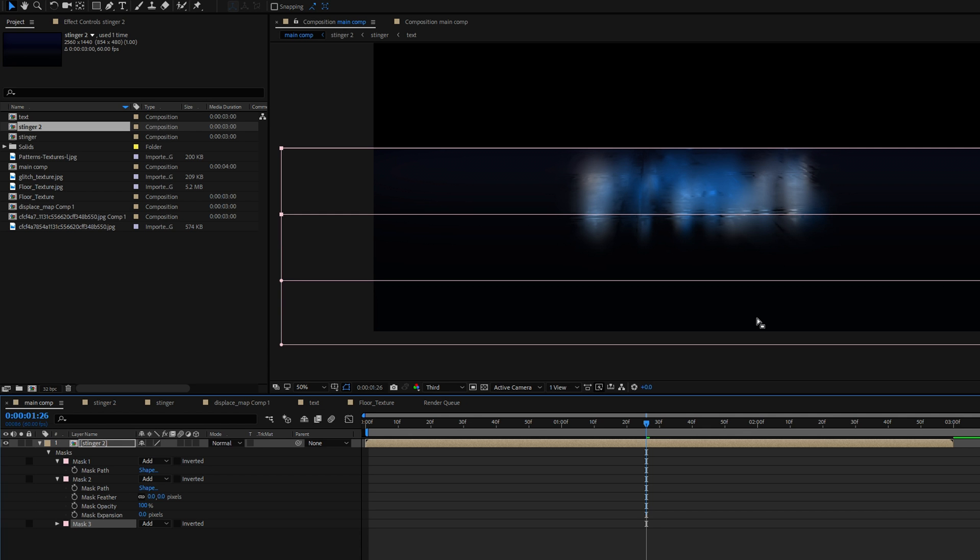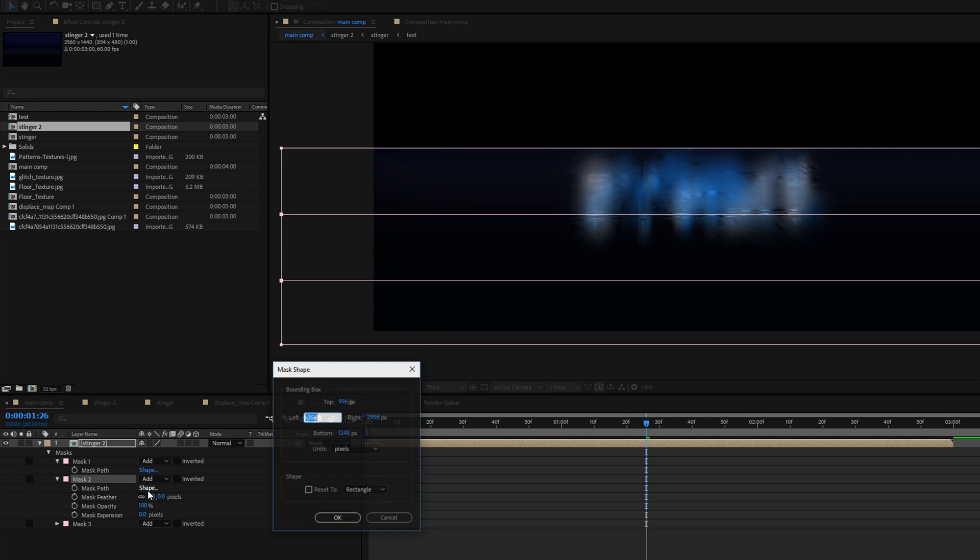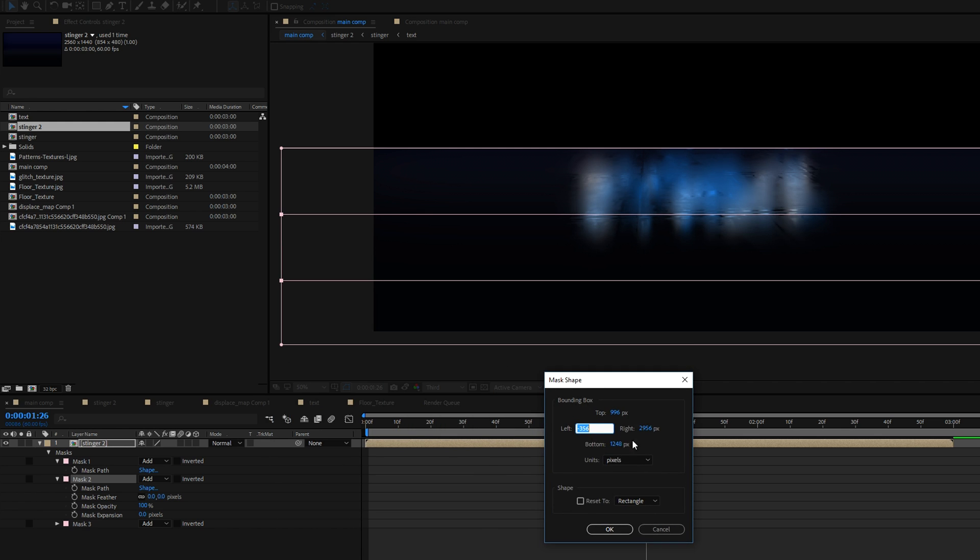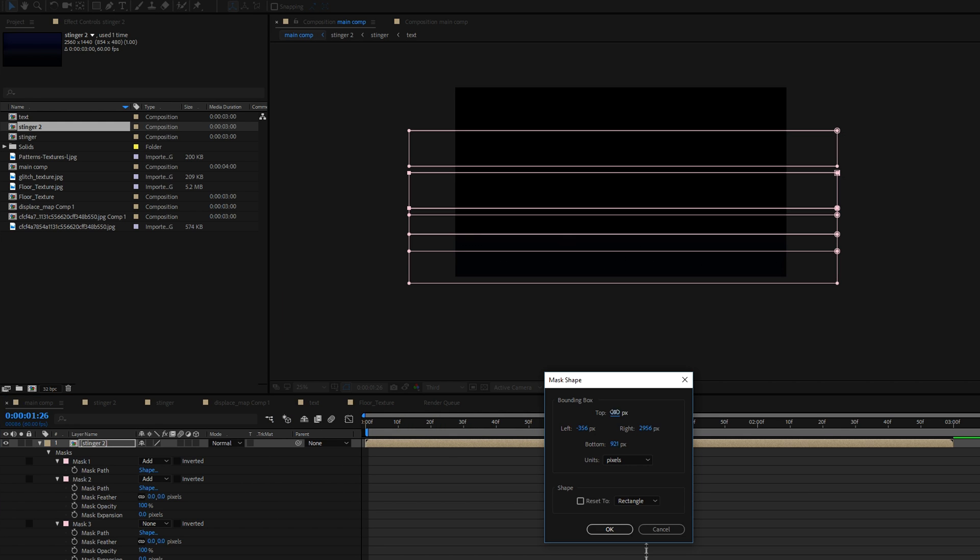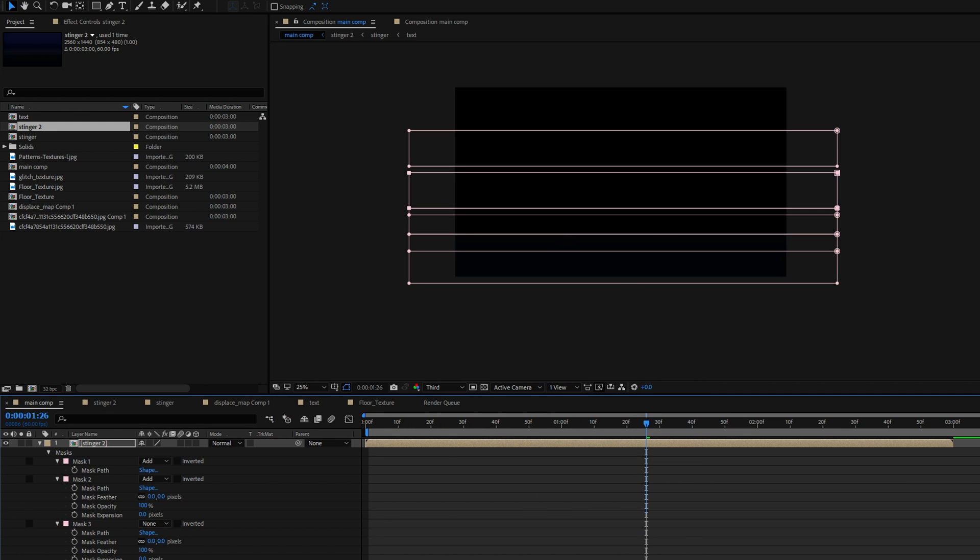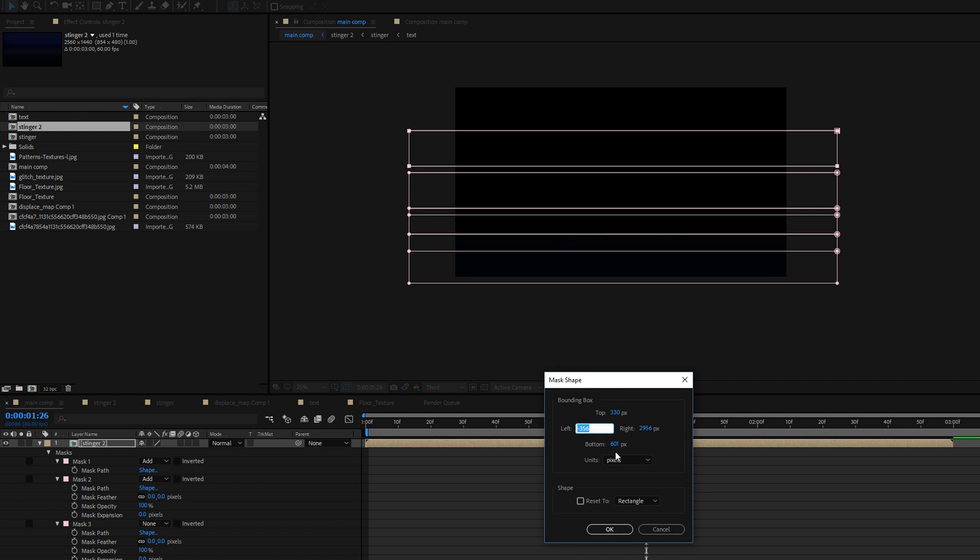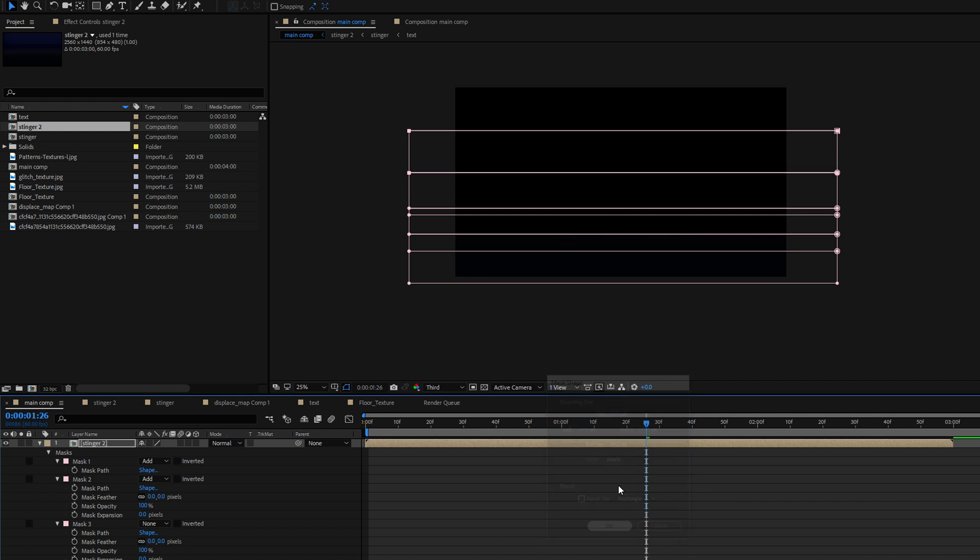Now if you simply duplicate these masks obviously what you're going to end up with are simply masks of equal height but really for a good transition what you want to do is you want to have different heights for each individual mask. So in order to do that select the upper value of your second mask and change it around and repeat this process until you have filled up your entire screen.